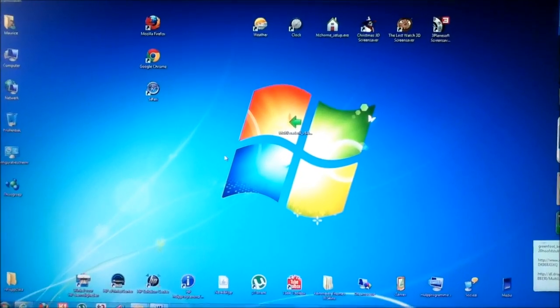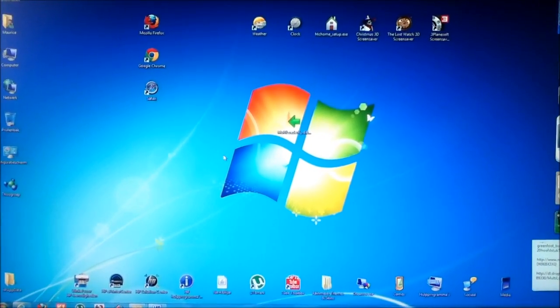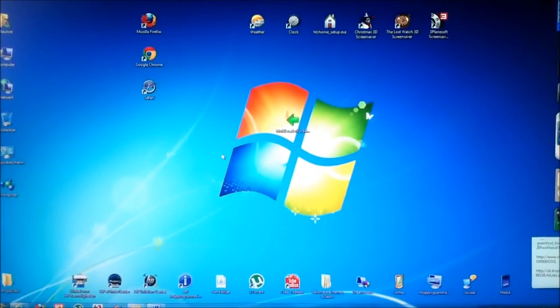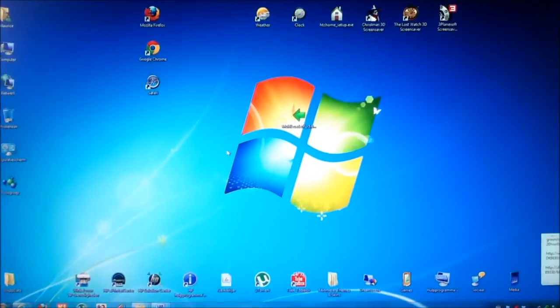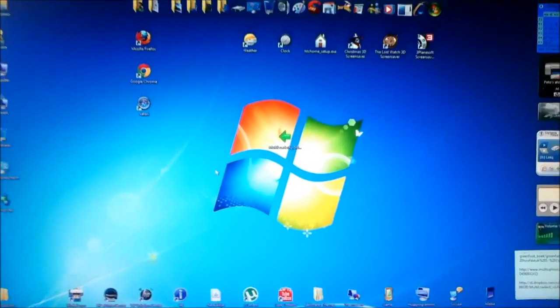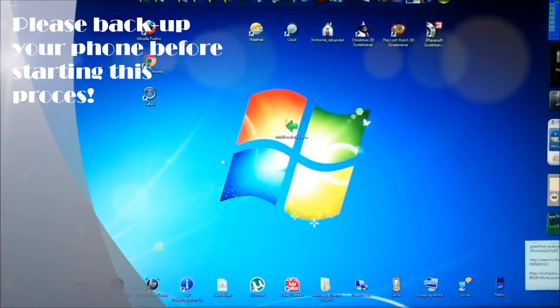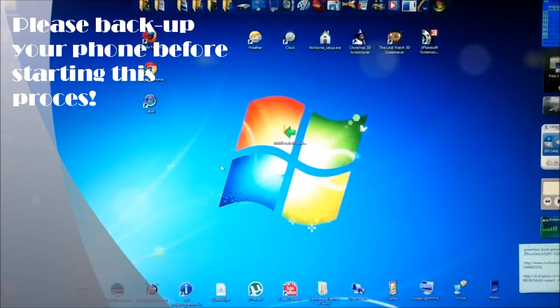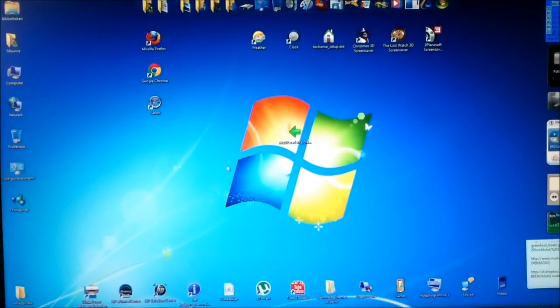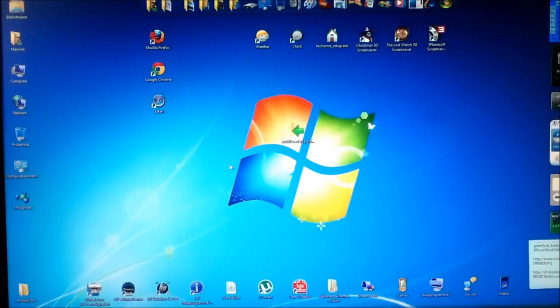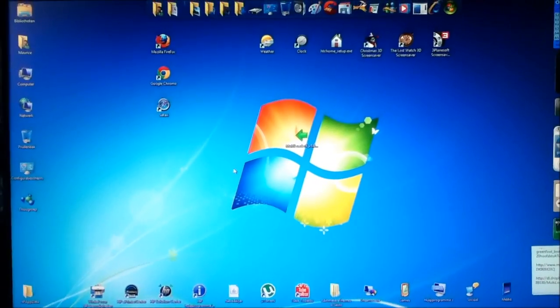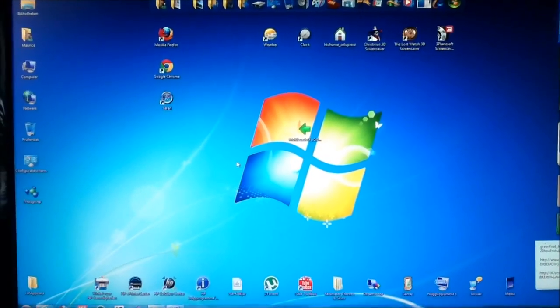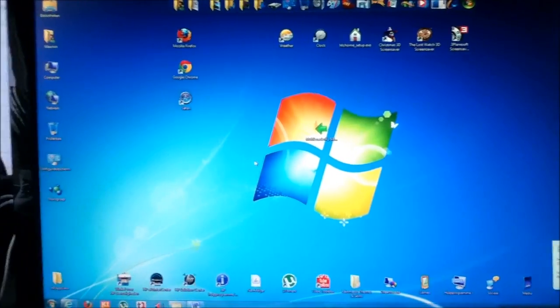Before doing this you first have to back up all your files on your phone. So when something goes wrong you always have your backup. So please save all your images, videos, contacts, everything.